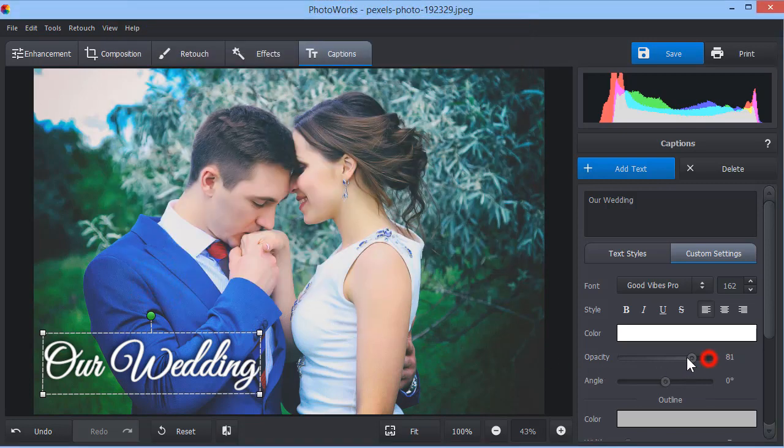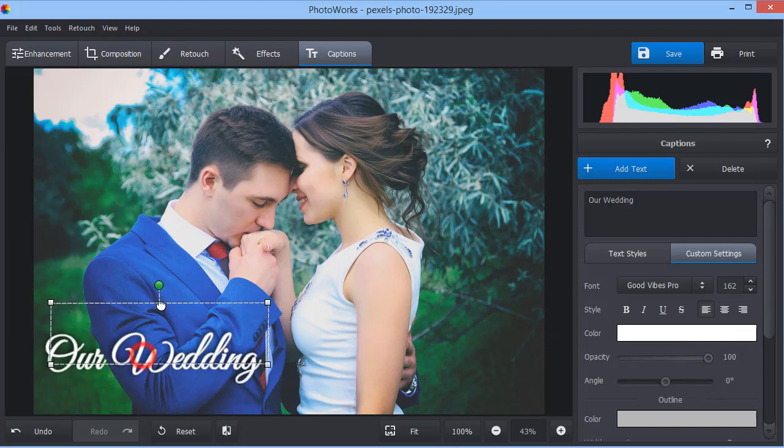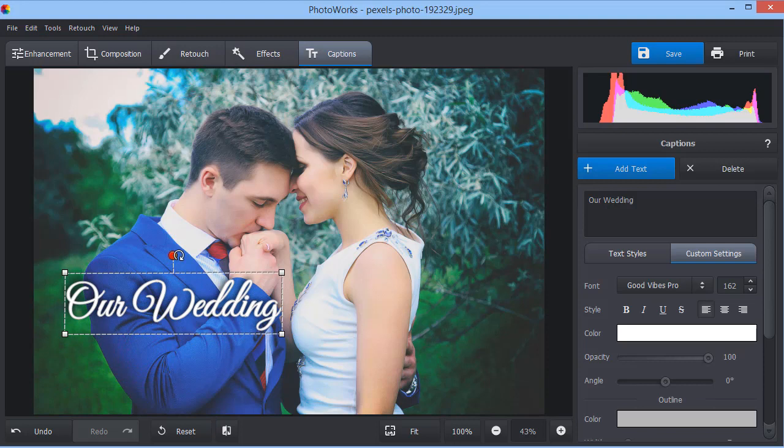Drag the slider to change the text opacity and create the watermark effect. You can also rotate the caption by holding the green marker.